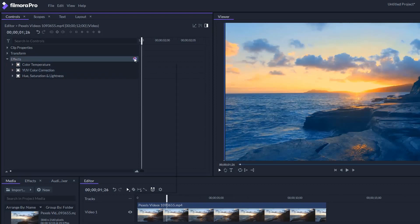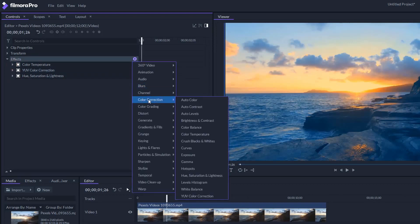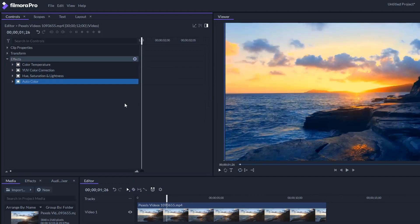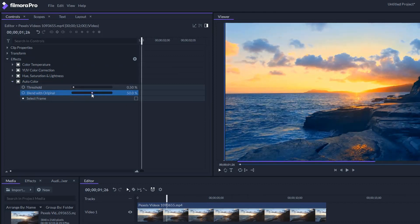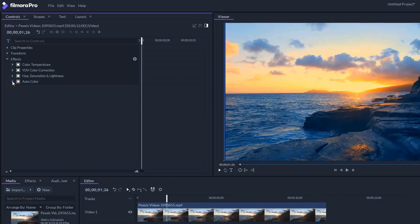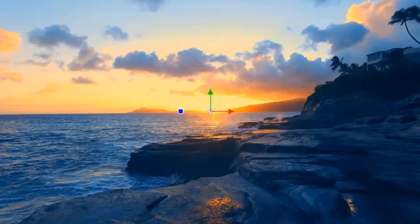And this is the last effect, auto color. Open auto color and make blend with original 50%. There we go. Now let's check the before and after.